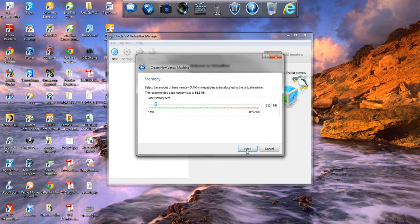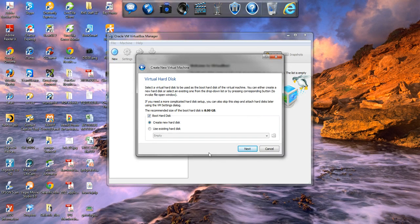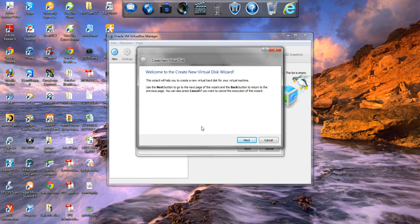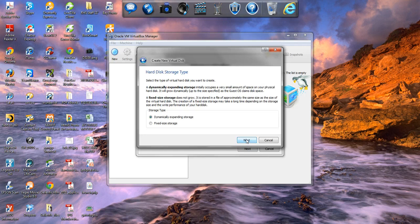Once we do that, go ahead and click next. It will automatically determine how much memory — in this case it will allocate 512 megabytes, which is the recommended amount. Click next. What we want to do here is create a new hard disk, so go ahead and click next. This will bring us to another wizard to create a new virtual disk — click next. We want to leave it as dynamically allocated so that if it needs more storage it will gradually increase.